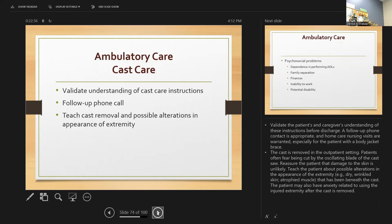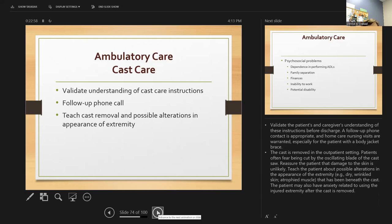Validate understanding of discharge instructions before the patient leaves — catch them at a good time and let them tell you. Ask: how many hours did we say to keep the cast elevated? How do we elevate it? What would be a reason to come back to the doctor? Have a two-way conversation with them.